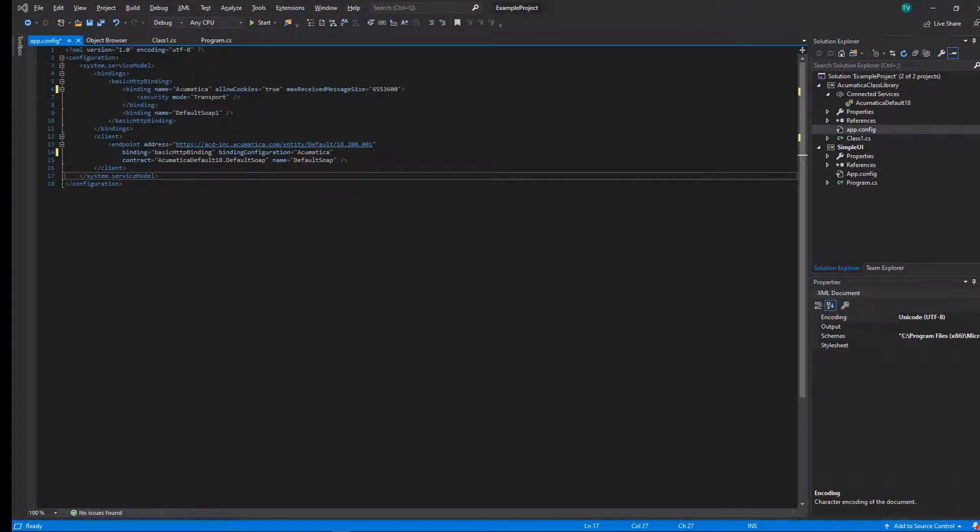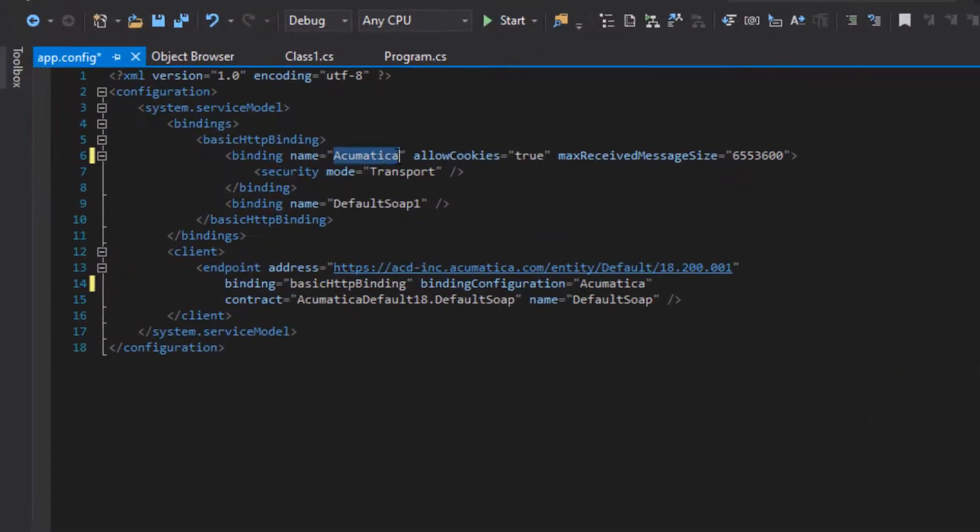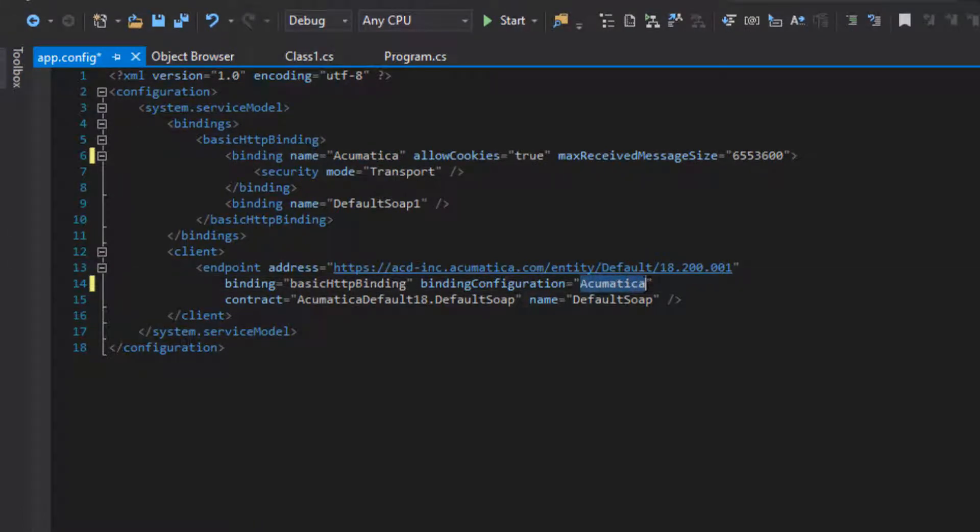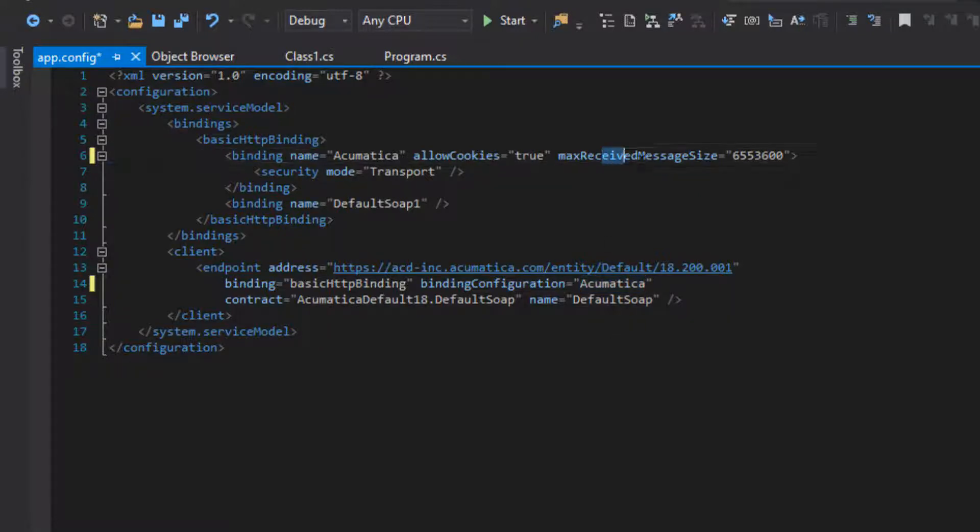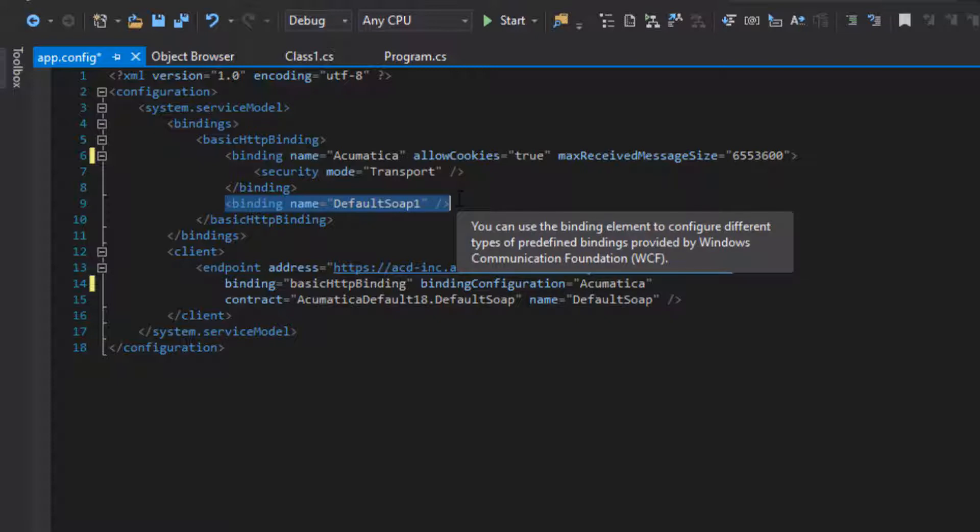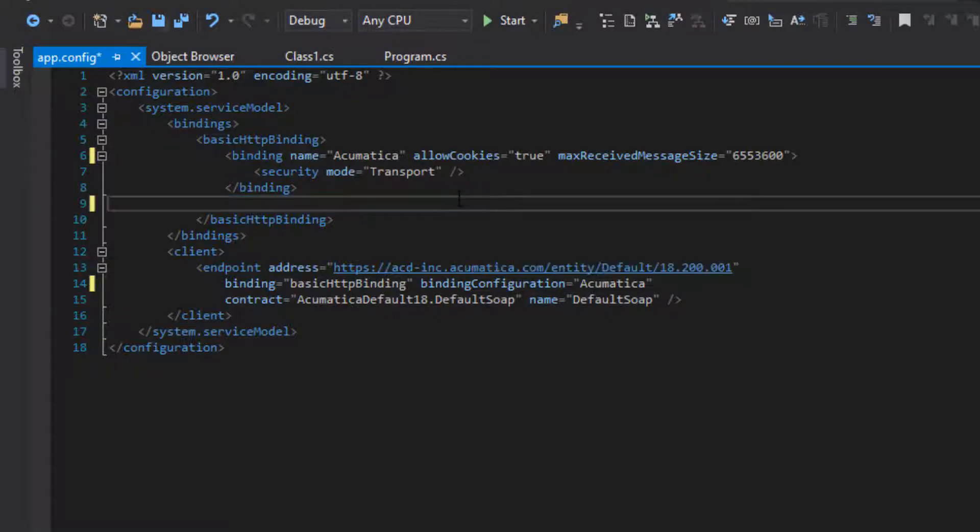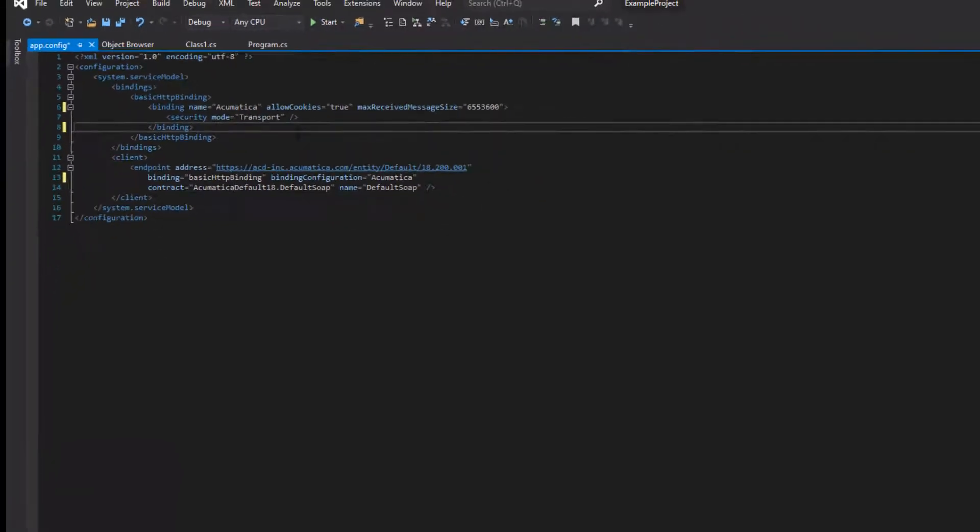The next thing we want to do is update our app config file to show the allow cookies and to extend the amount of the message sizes that we're allowed to send through. That's going to make a big difference. Also, if we're doing HTTPS, we need the security mode transport in there. I'll be taking it out because I'm just running this on a local environment. You do need it if you are in a true production environment.